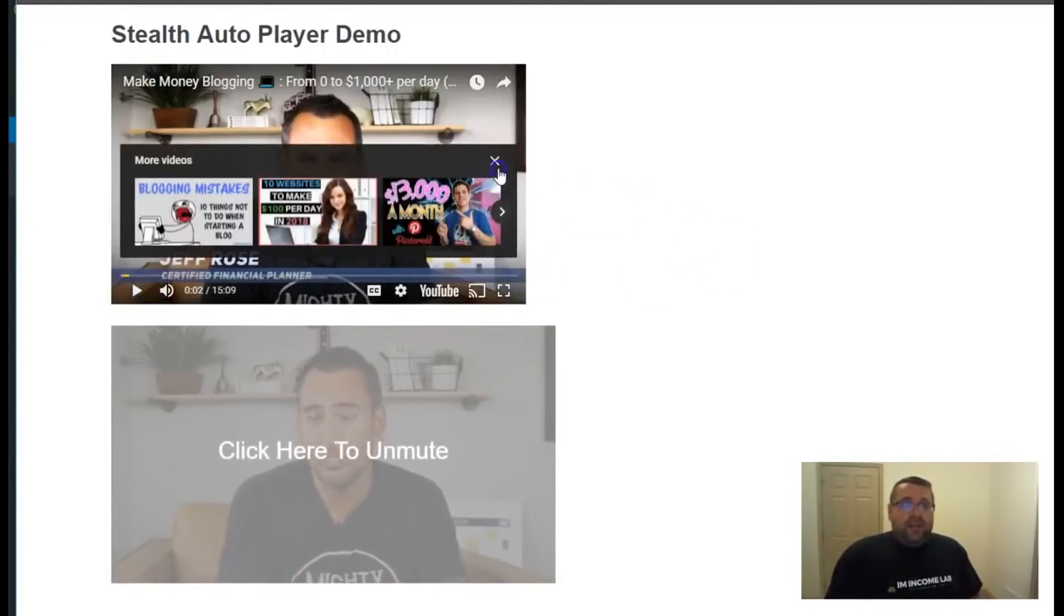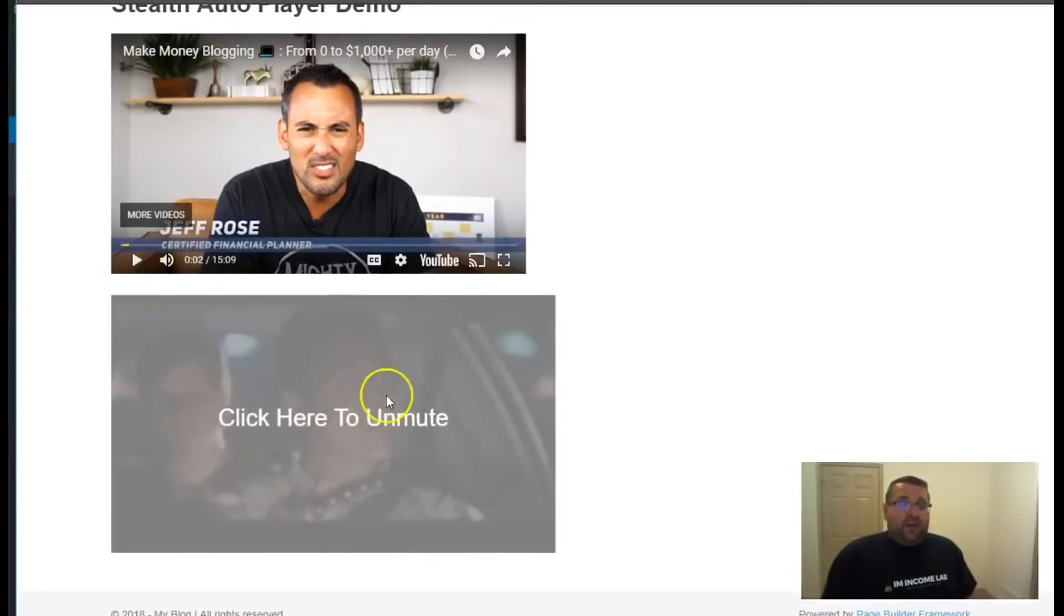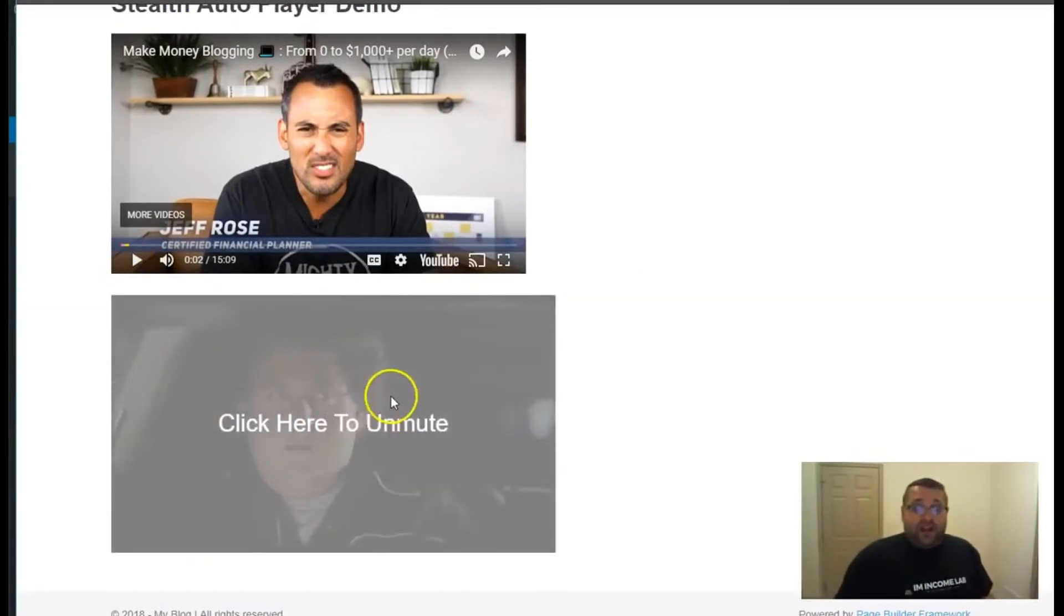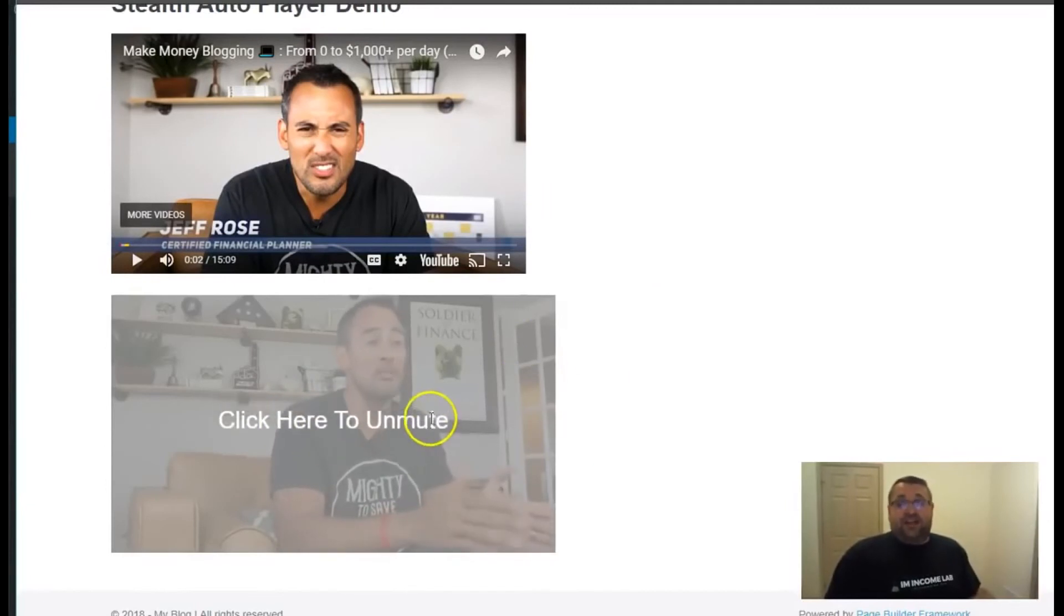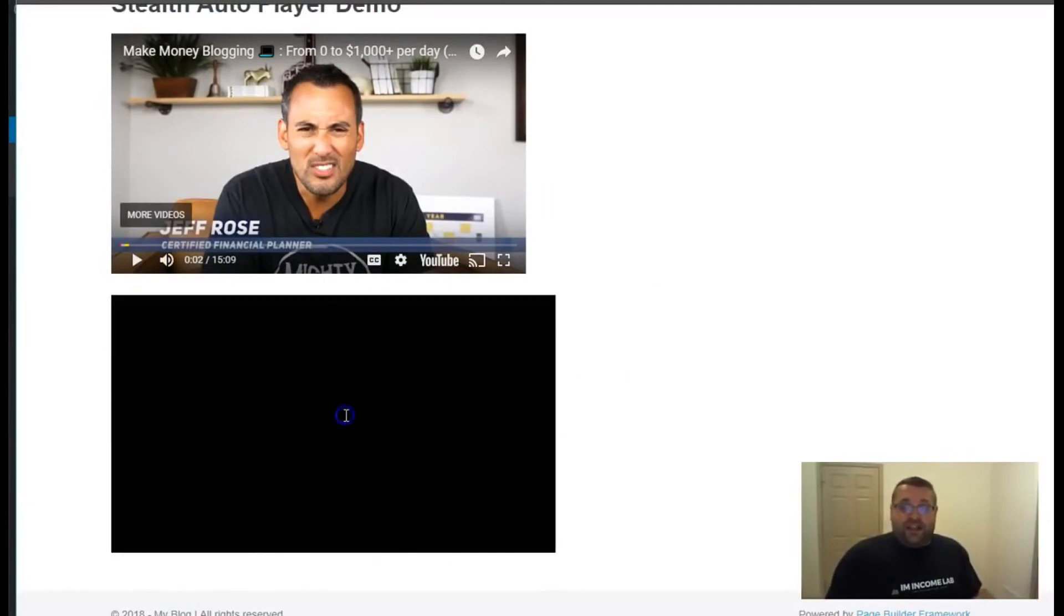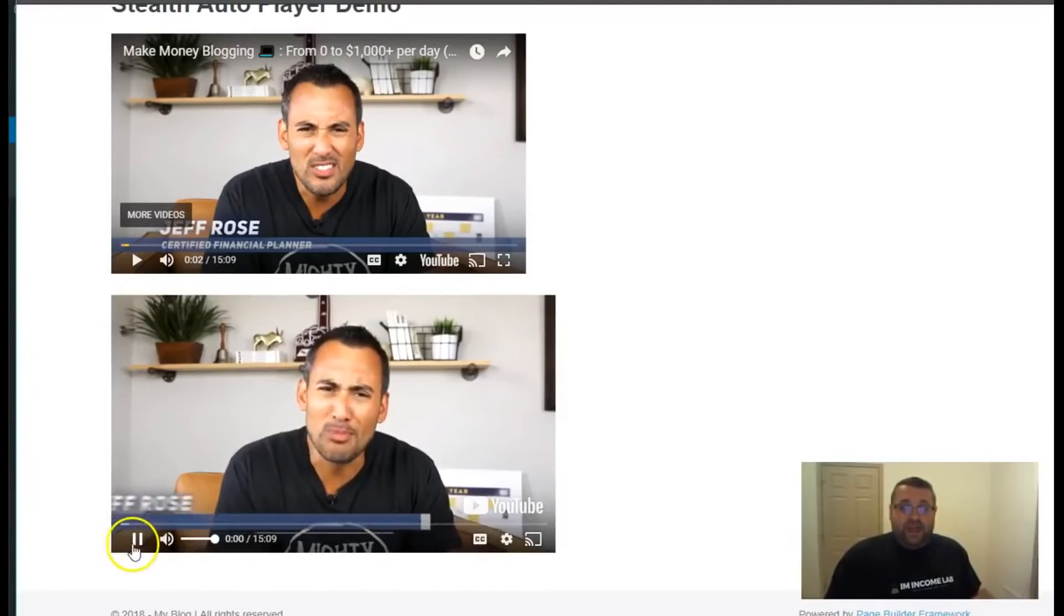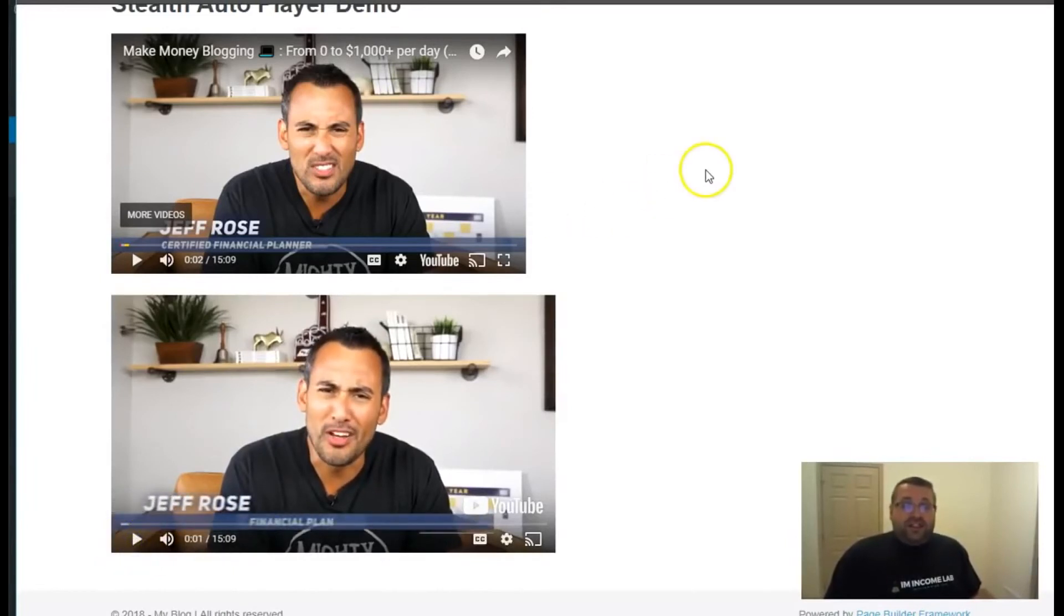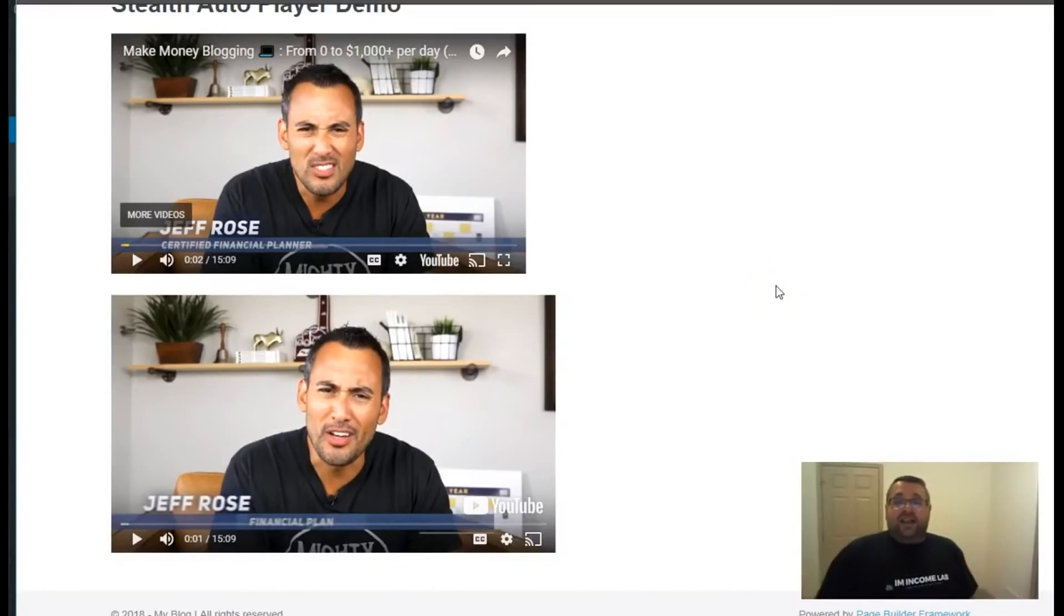Now with our player, you could see that the video already autoplays in the background, but it's muted. So people are still seeing everything in here, like the video is playing, all they would have to do is click unmute. And then it starts from the beginning. So you could see how much more effective our player would be at getting people to click on the play now button.